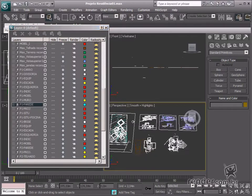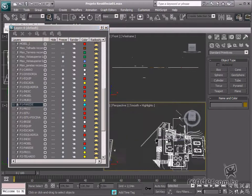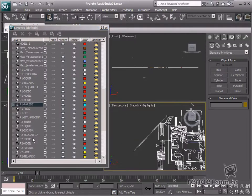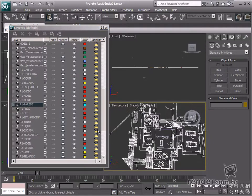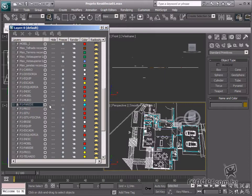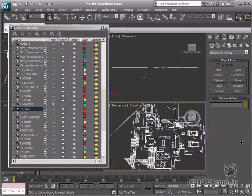We can see the layers displayed with the P1 prefix are objects related to the first floor. Layers with P2 are related to the second floor, and so on.